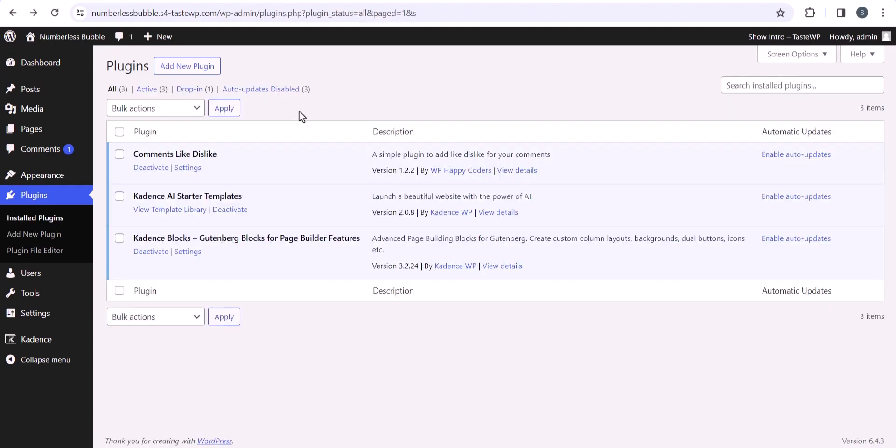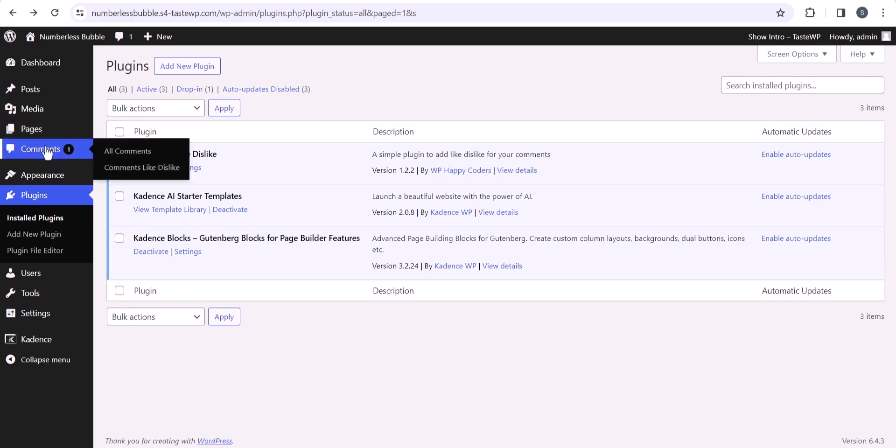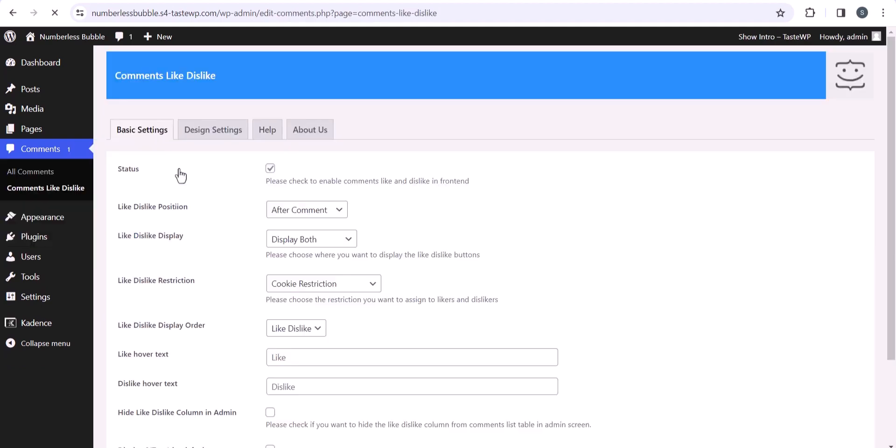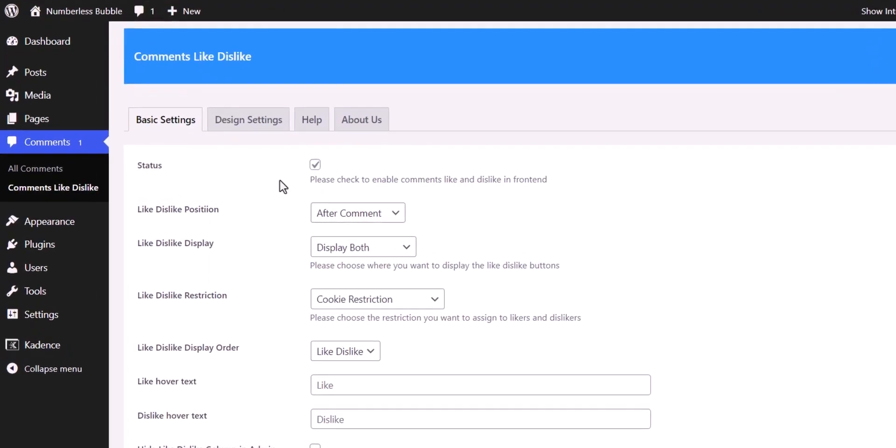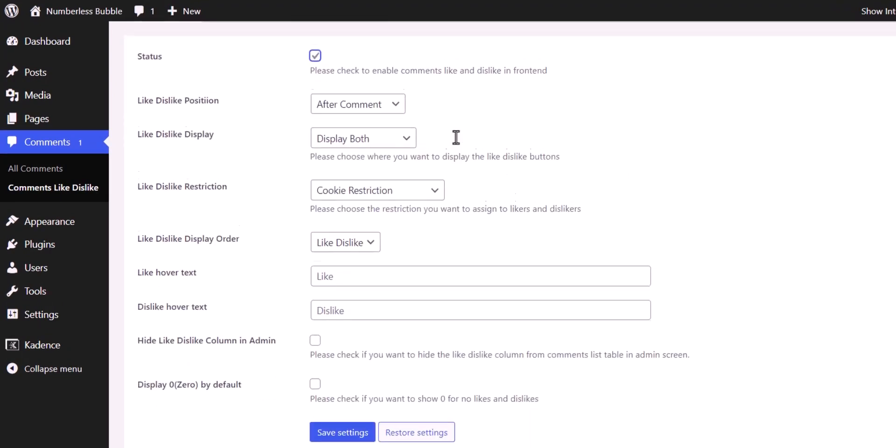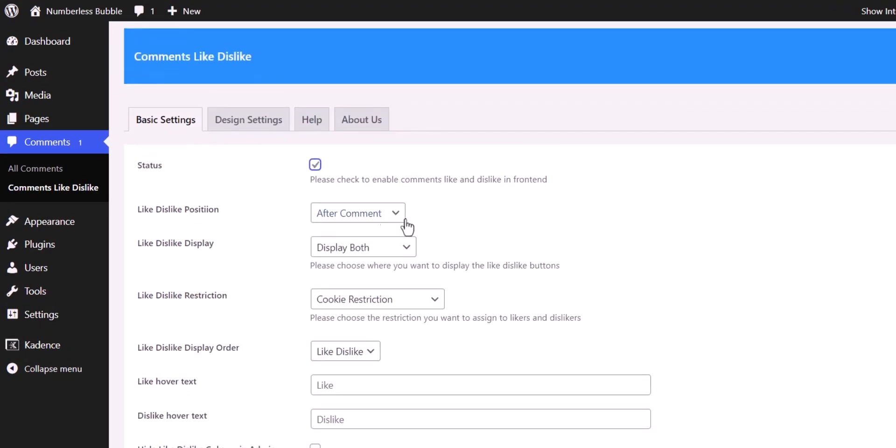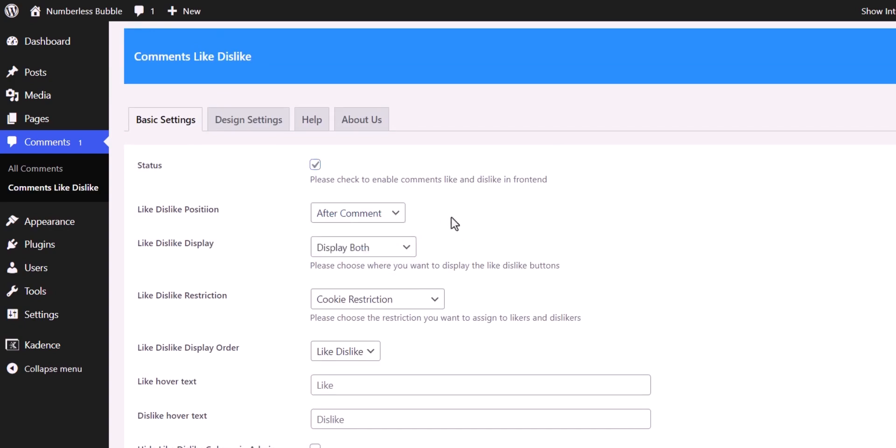Alright, now you have installed the plugin, you will see the settings under comment like dislike. So just click on here and make sure to check this box so that it will enable on your WordPress website. And here you can set up different options like whether you want to show the like and dislike after comment or before comment.